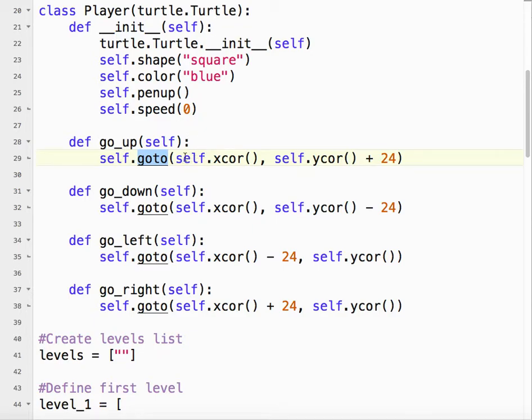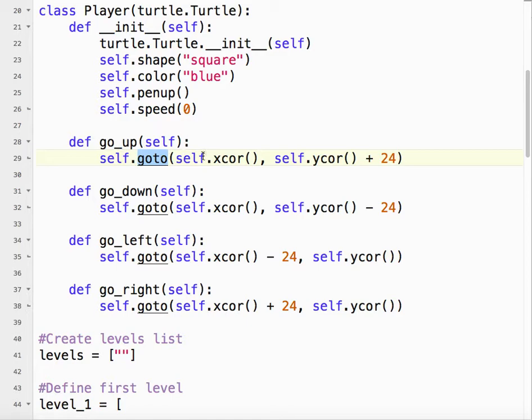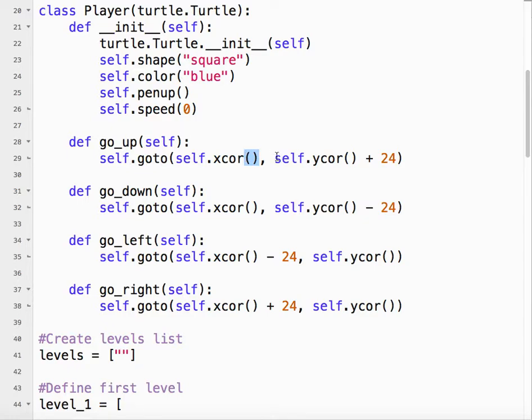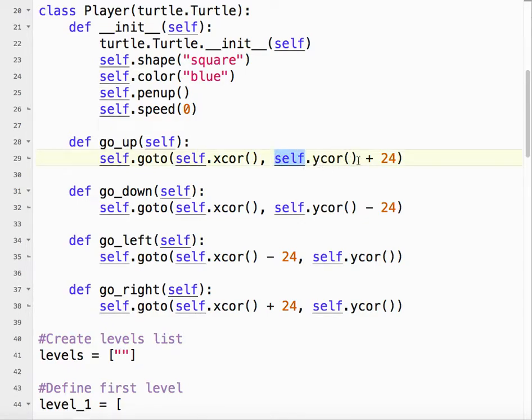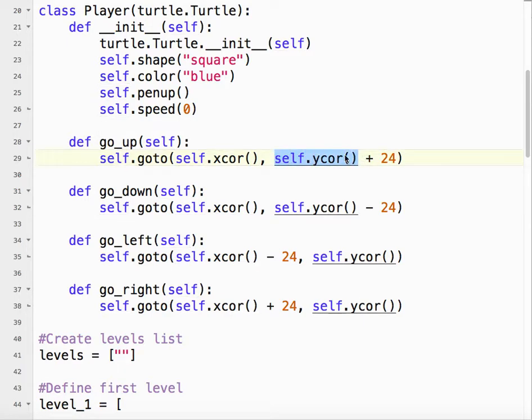So we take the current x-coordinate. So going up is basically a y-coordinate change. So our x-coordinate doesn't change. So we're going to go to our current x-coordinate. Notice the parentheses, which is really annoying, but that's the way it is. And then our y-coordinate. So we take the current y-coordinate and add 24.